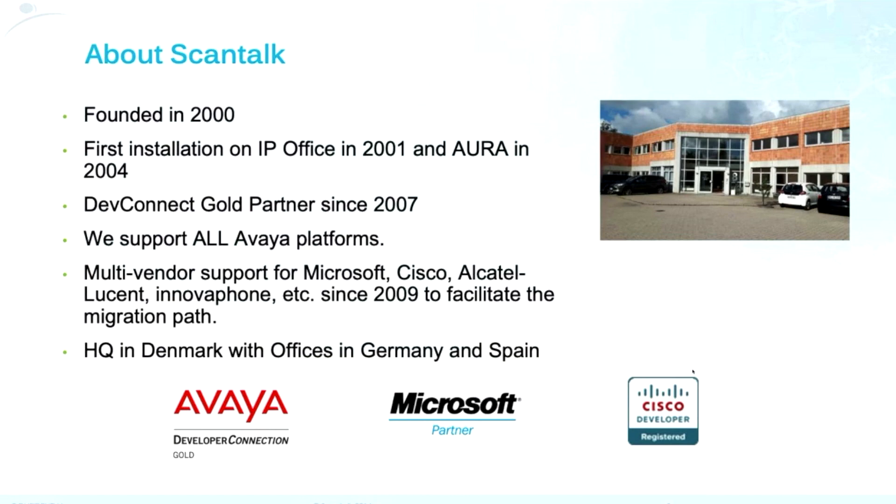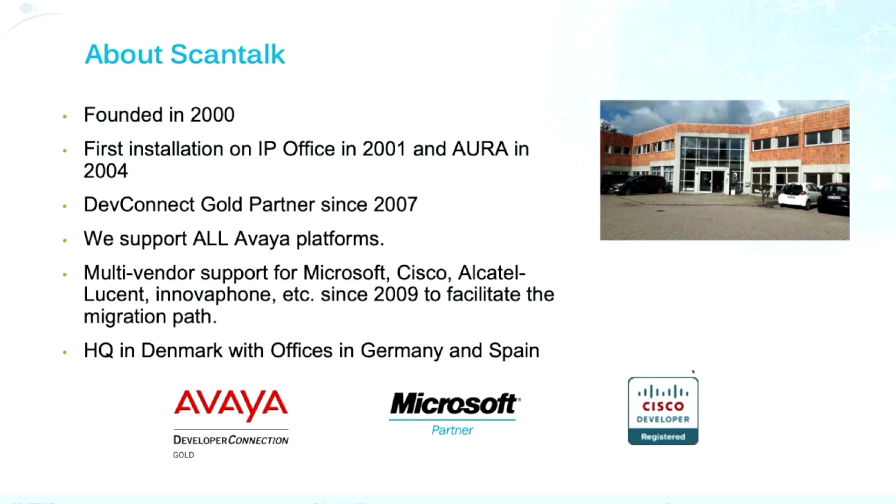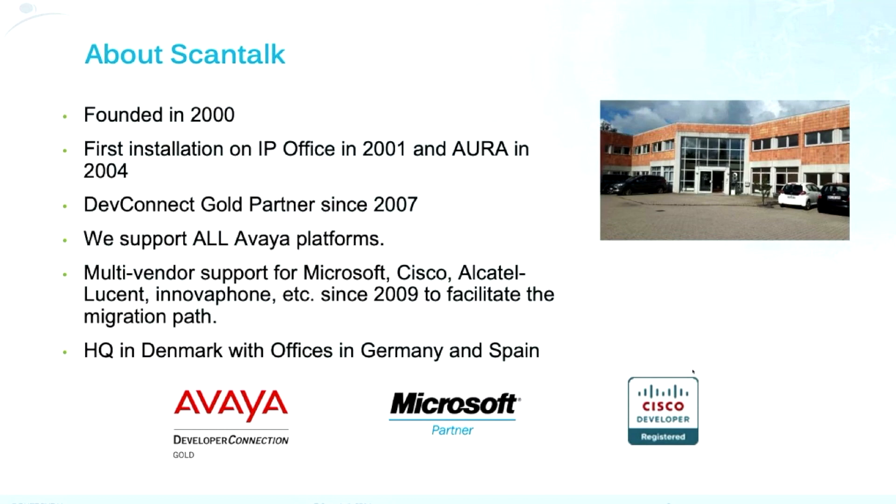So we started a very long time ago with Avaya, officially a DevConnect partner since 2007. And since then, we are developing all our solutions around Avaya. We support all Avaya platforms today and tomorrow. So it's important to, we can discuss any kind of needs because it's very rare that we are not able to integrate with any Avaya technology today.